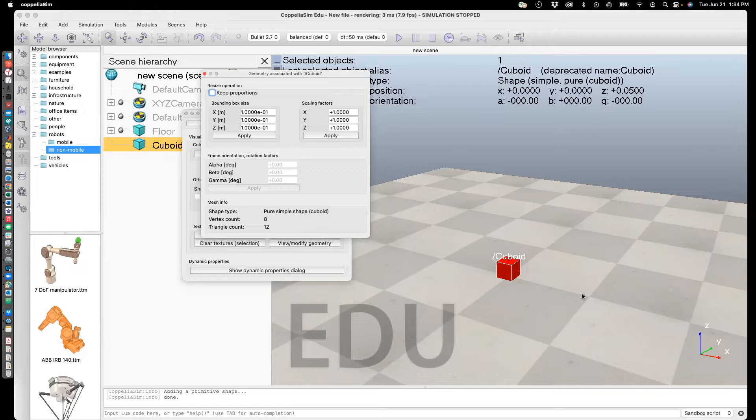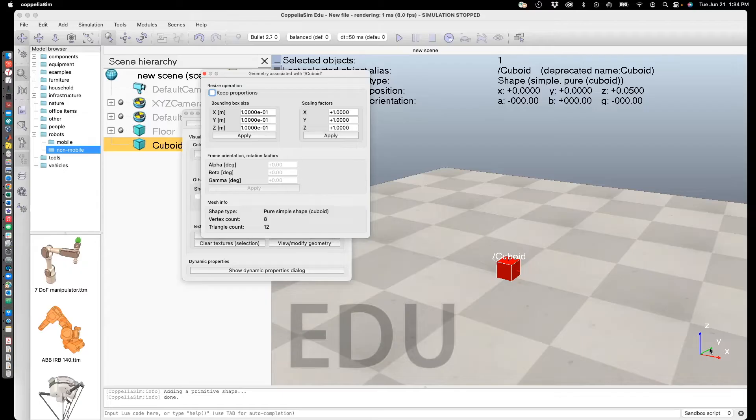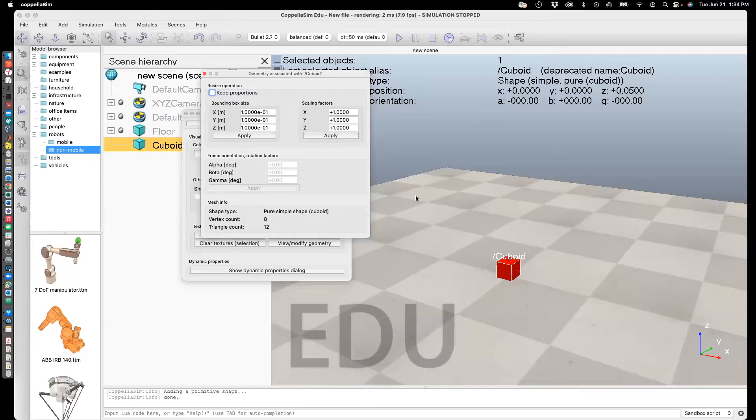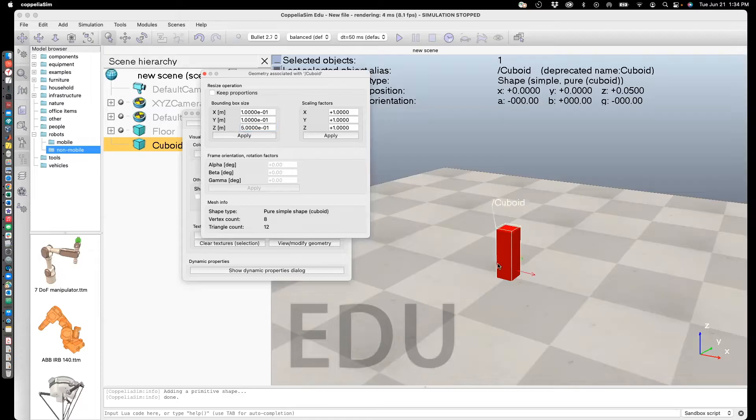The way you can figure out the dimensions is if you look at the axis here: X is along this axis, Y is along this axis shown by the green arrow, and blue is the Z axis. Since I'm only changing the Z axis dimension, you'll see that the height of the cuboid will change. I'll change that from 0.1 to 0.5 and say Apply. You can see that the height of the cuboid has changed.